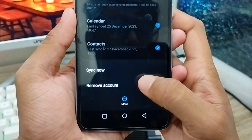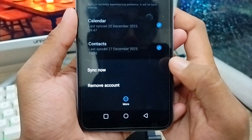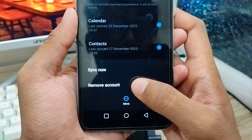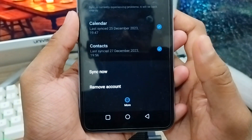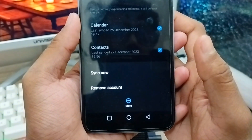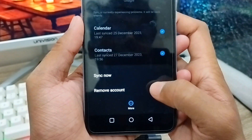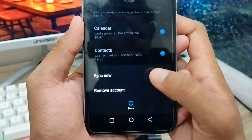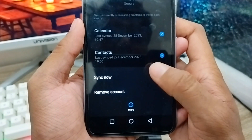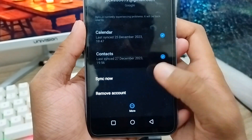There are two options here. You just need to click 'Remove Account.' When you tap 'Remove Account,' the Gmail account will be removed from your phone. Note: this will not delete your account permanently — it just removes it from your phone. Whenever you log back in, you can get your Gmail account back.